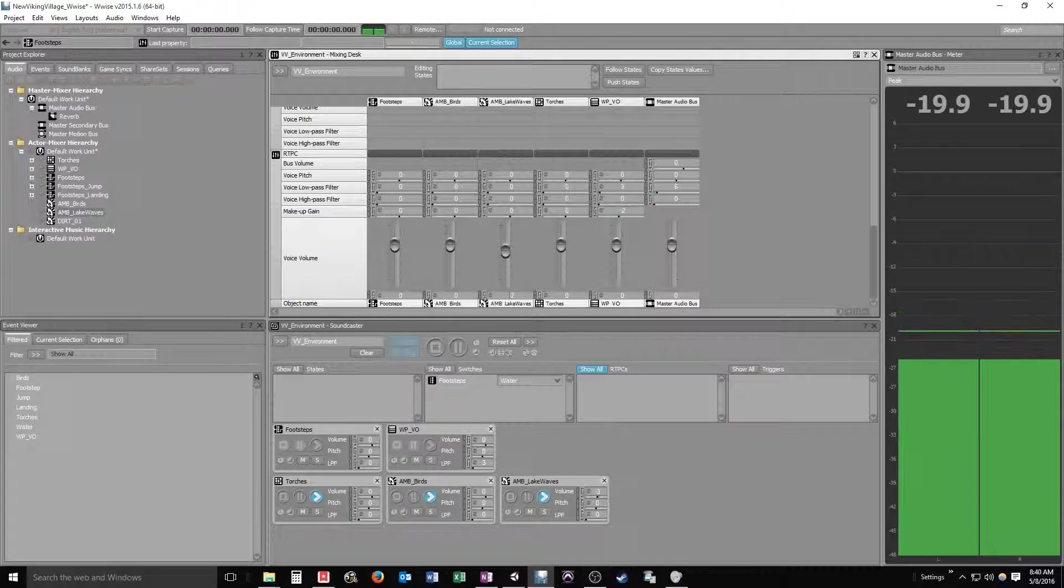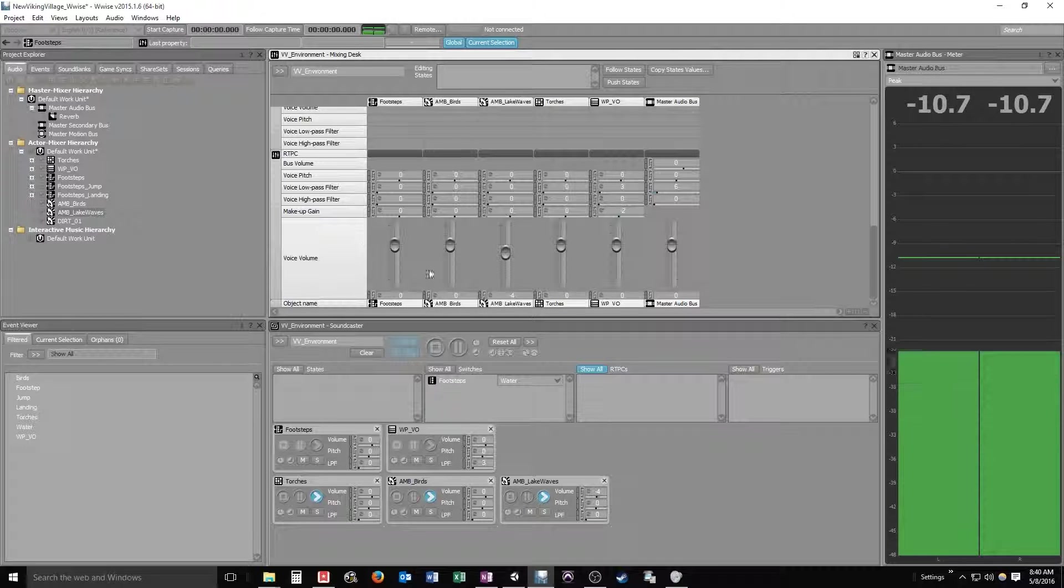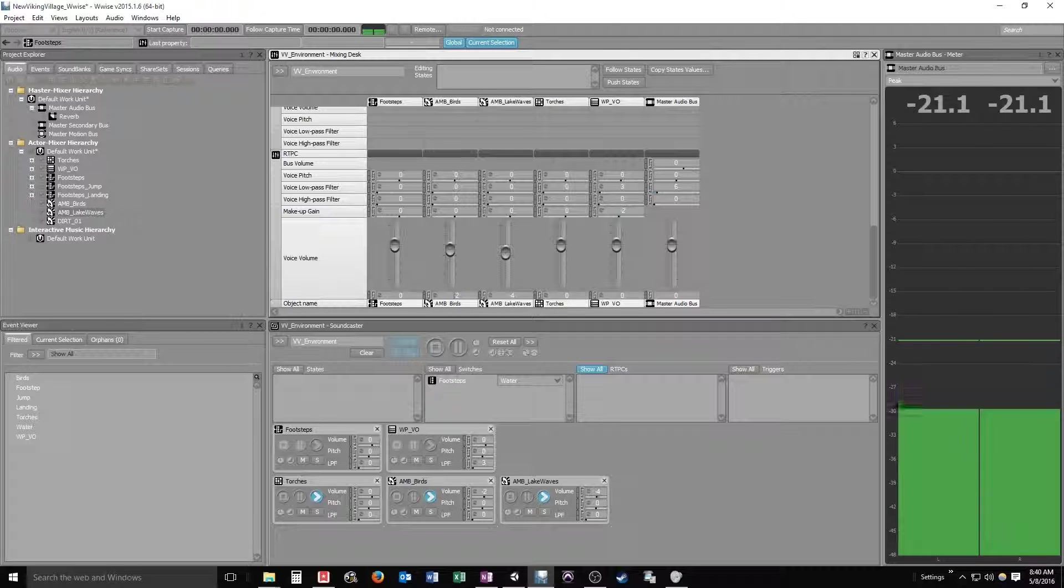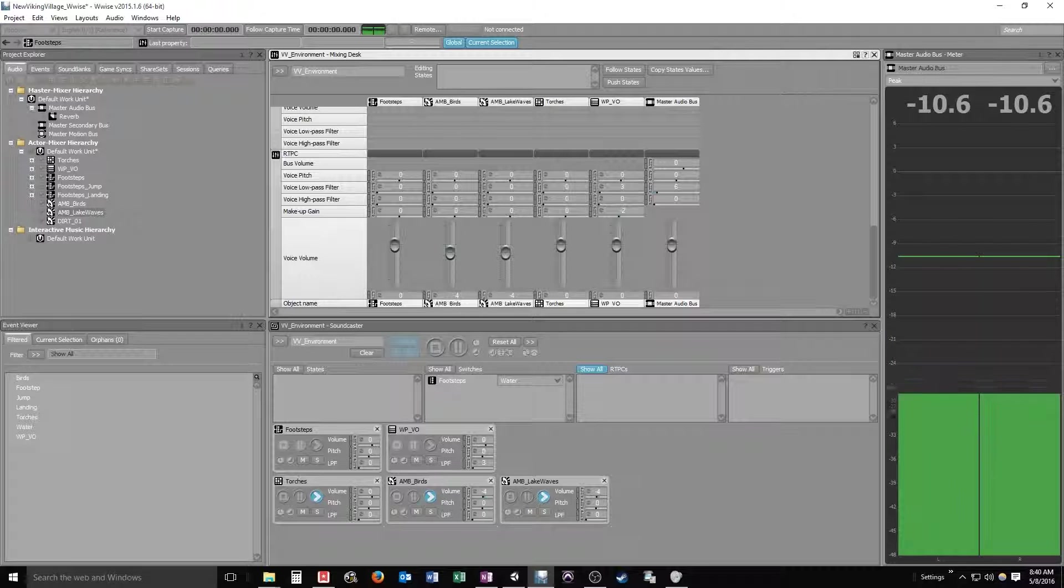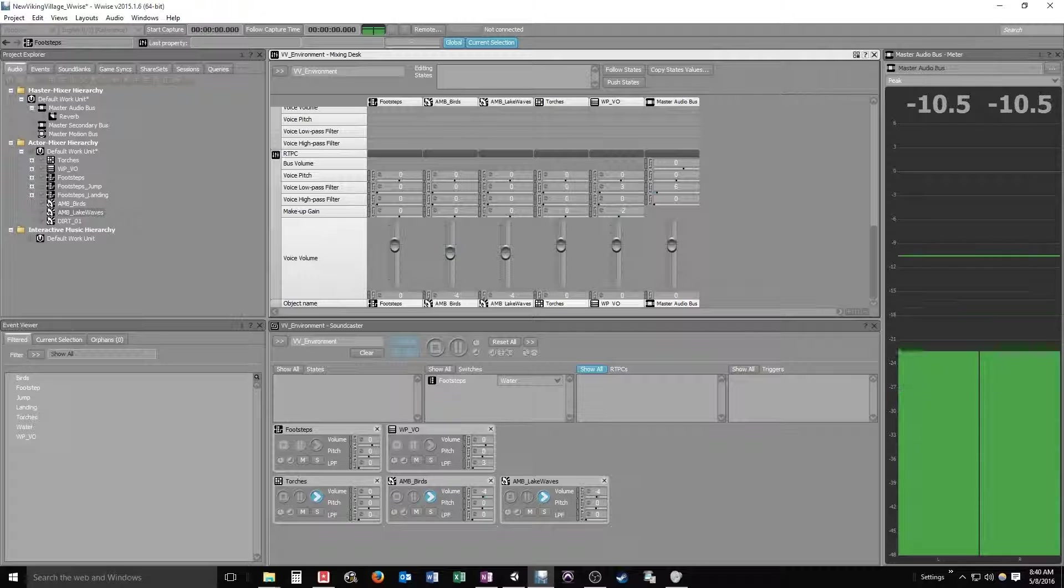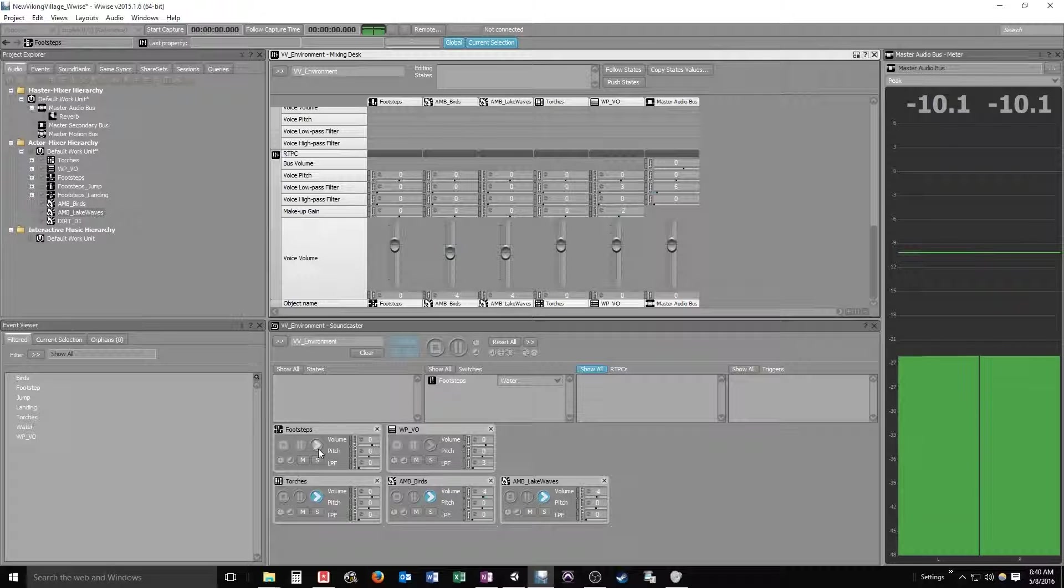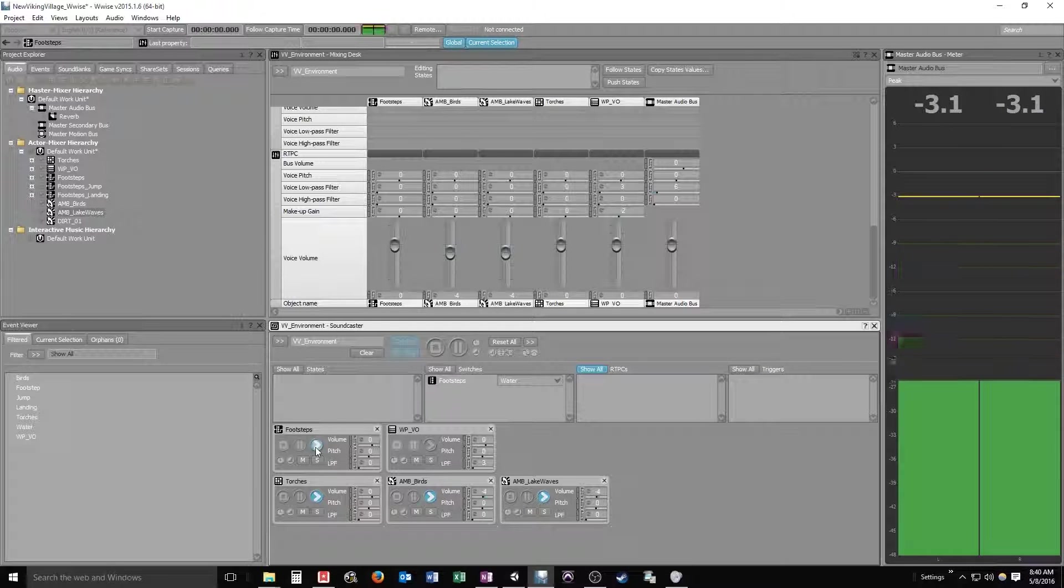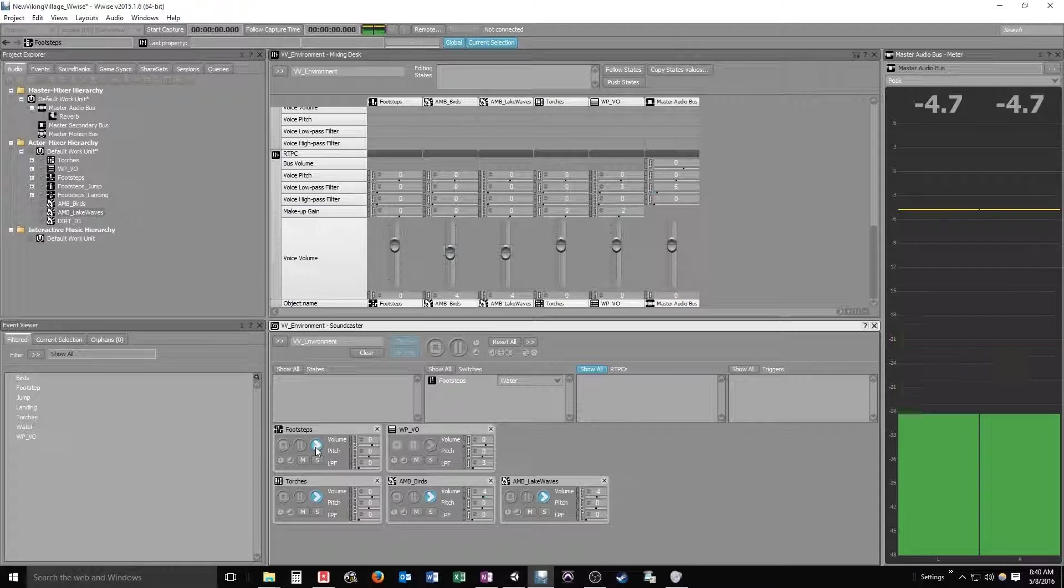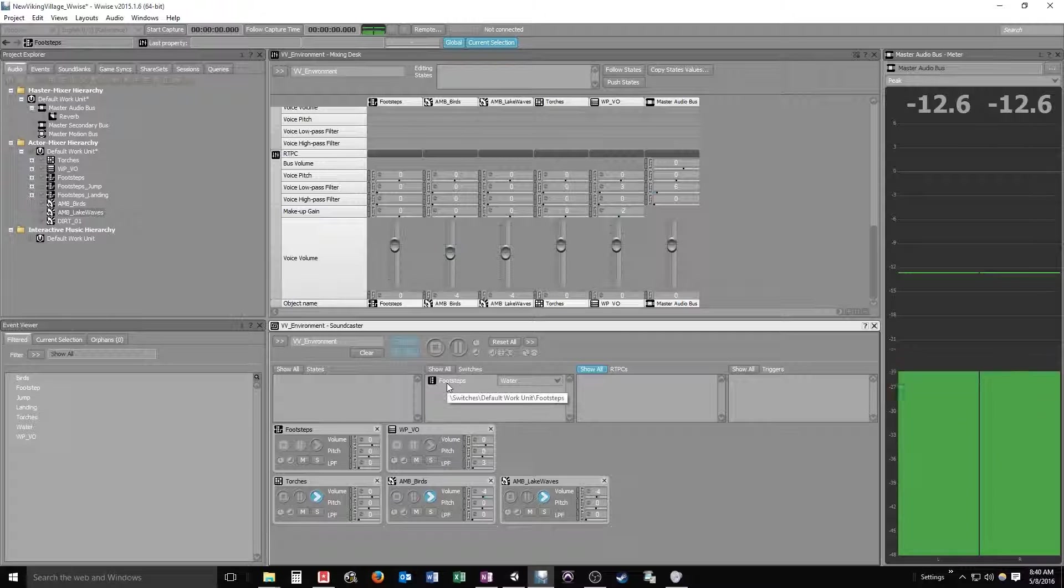So I can maybe turn that lake down a smidge. And maybe the birds down just a little bit too. We want those to be a little further in the background. There you go. And what would a footstep sound volume-wise against the rest of those ambient sounds? We can test that here.